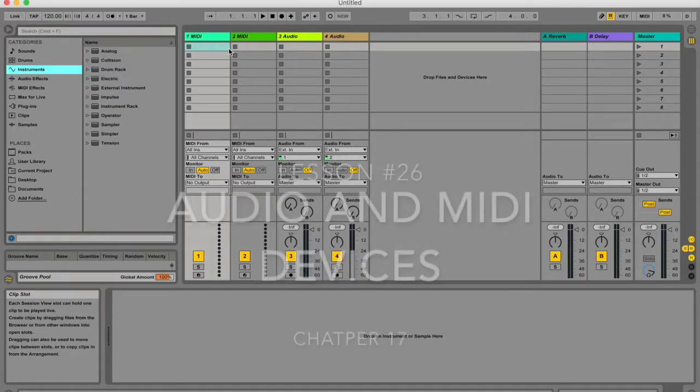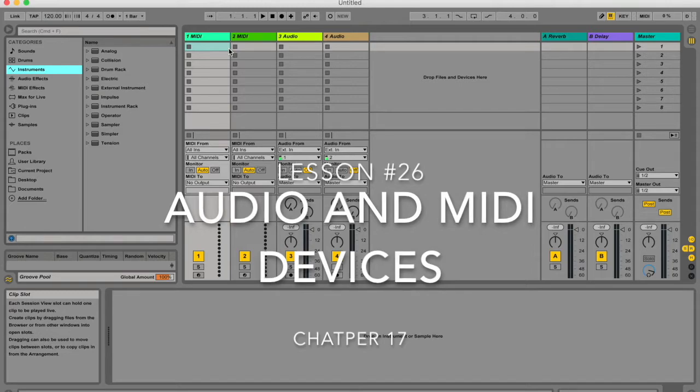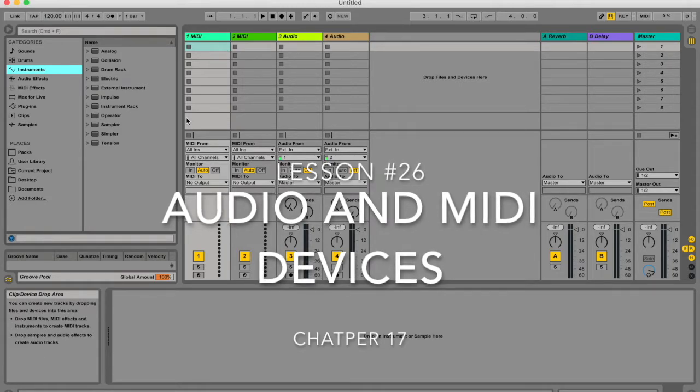Hi my name is Micah Watson, I'm a composer and music producer and I'm teaching you through the Ableton Live manual one chapter at a time and today I'm going to be talking about your audio and MIDI devices.